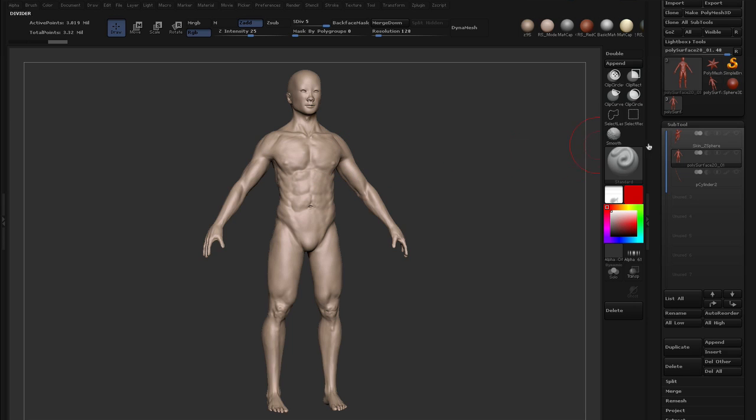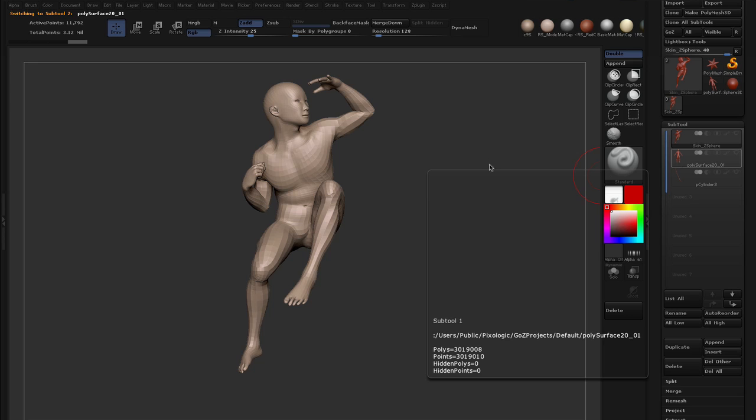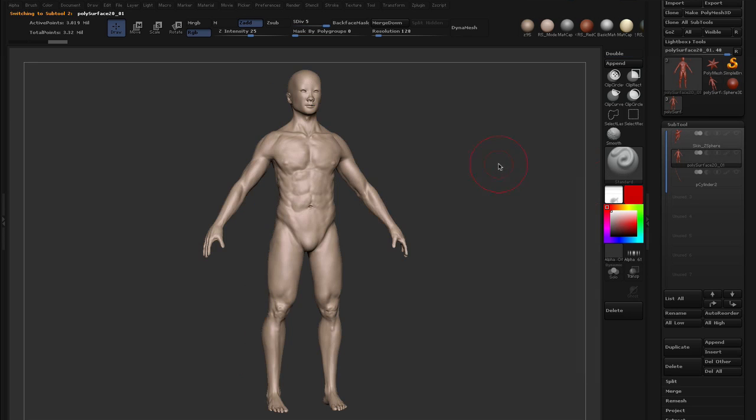And what I want to do is transfer that detail to this posed model. So what I could have done, I could have sculpted all the detail into the posed model but then I wouldn't have been able to do it symmetrically and I would have to spend twice as long on it. The reason for doing this is to give me a good starting point.